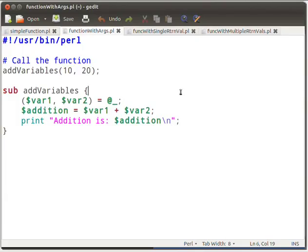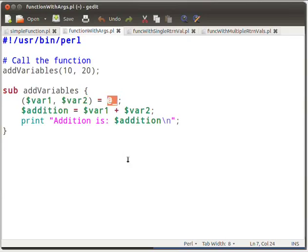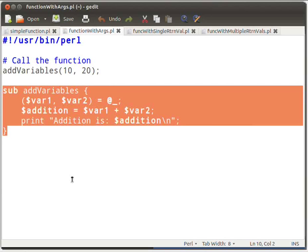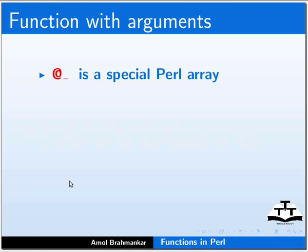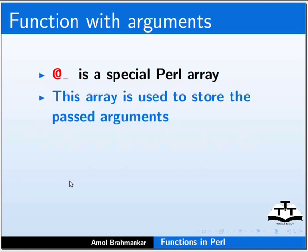The passed arguments are caught in $var1 and $var2. @_ is a special Perl array variable. We will cover its details in future tutorials. This function performs the addition of two variables and prints the answer. @_ is a special Perl array used to store the passed arguments.